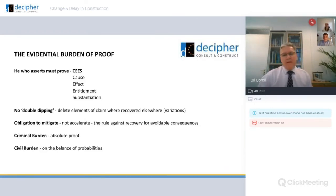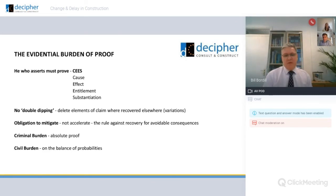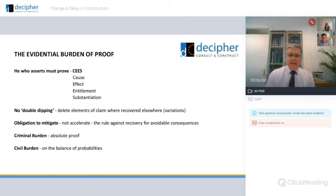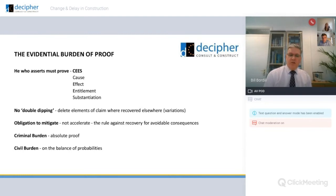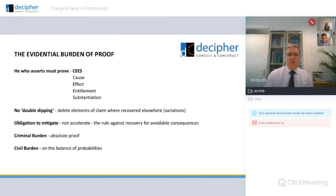On the burden of proof: when you put a claim together, remind yourself of the four C's — cause, effect, entitlement and substantiation. You need a causal event, you need to link that event to an effect, you need to establish entitlement by getting your notices in on time and complying with contractual requirements. Once those boxes are ticked, you need to evidence your claim — substantiate what you're claiming for. For that you need contemporaneous records to back up what you're contending was the impact of the breach.